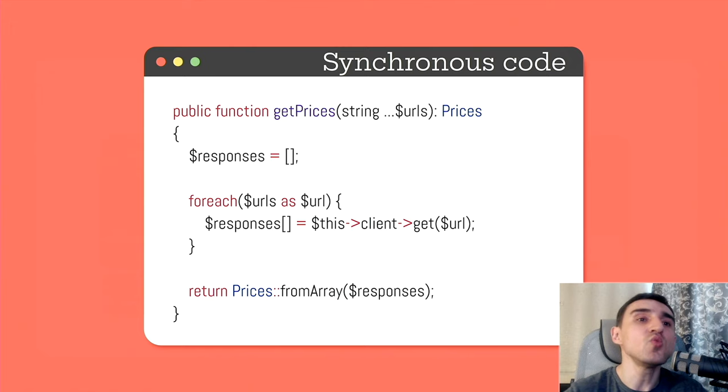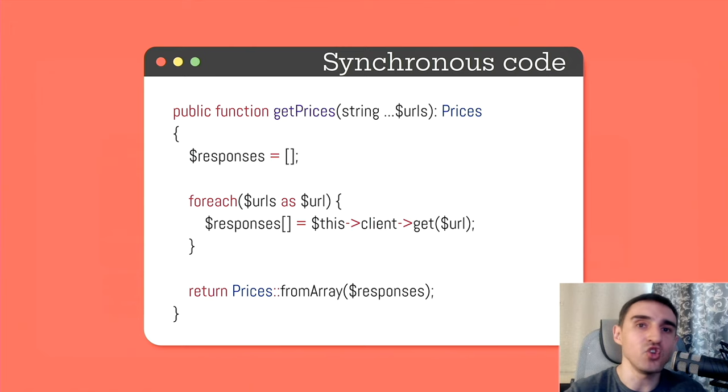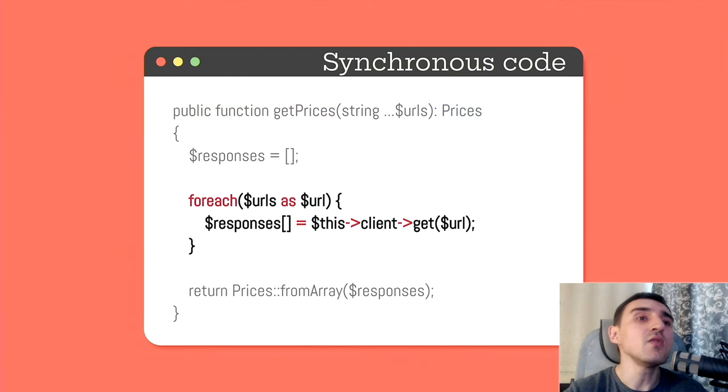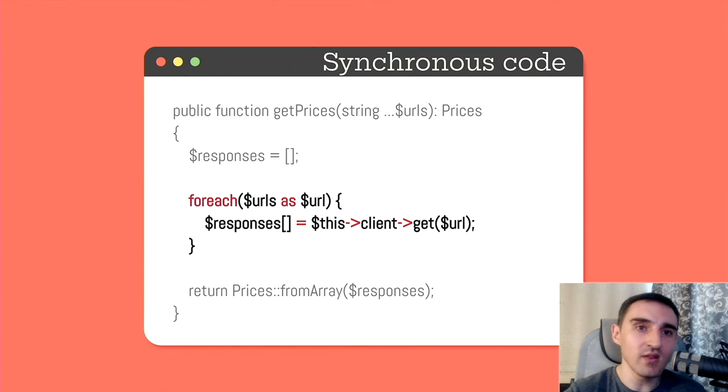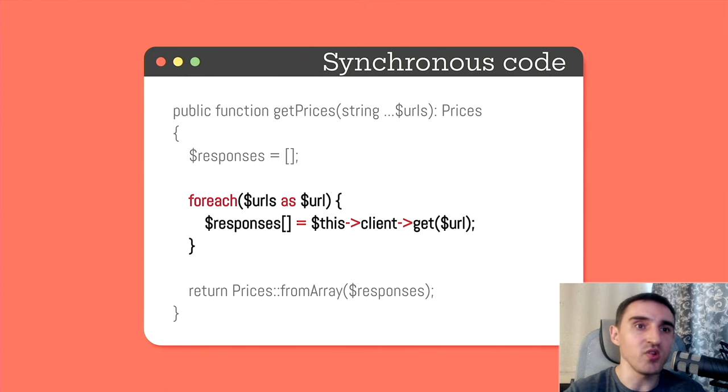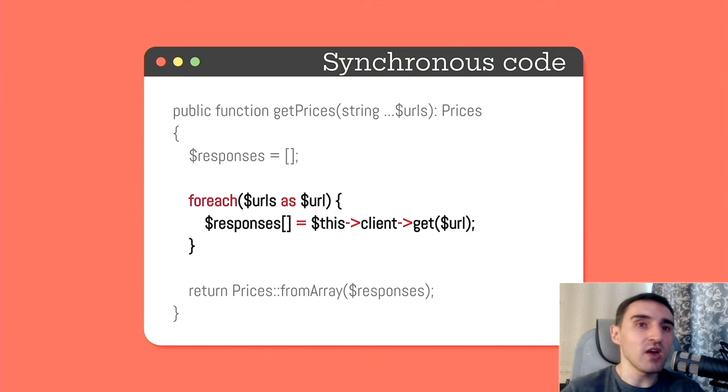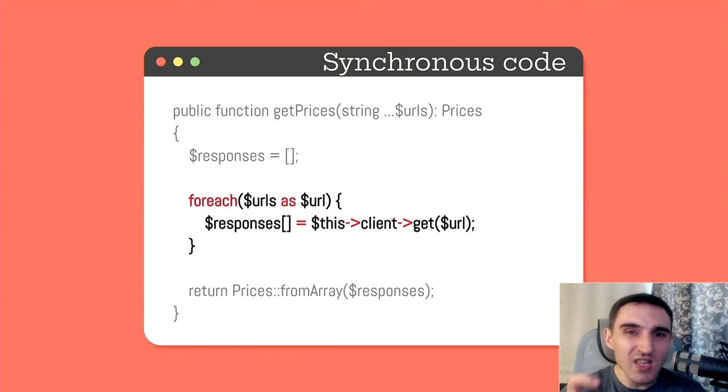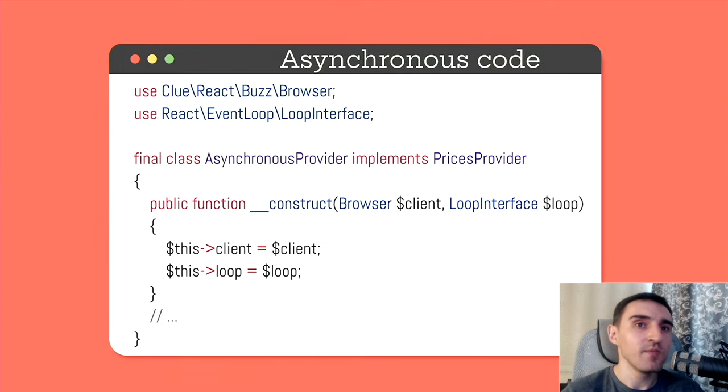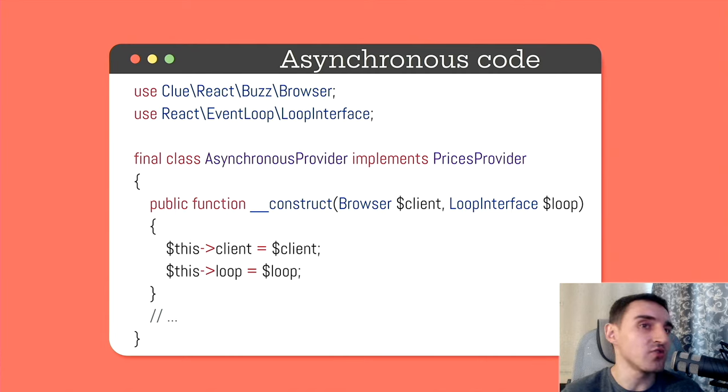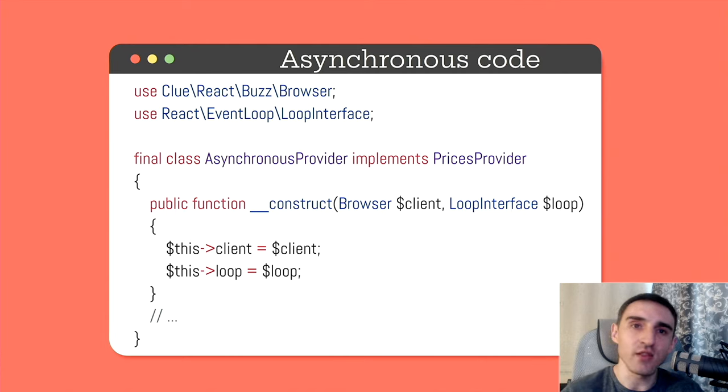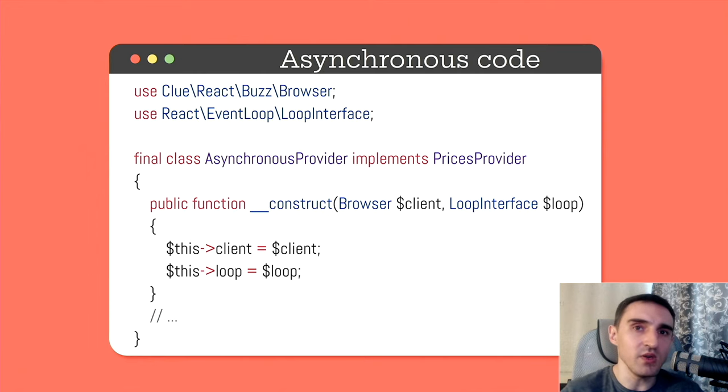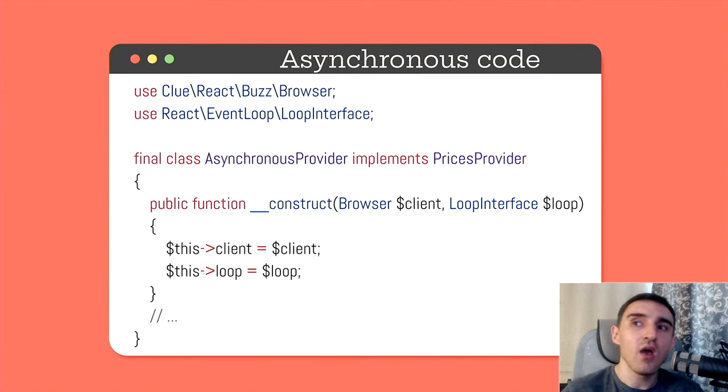Take a look at this code. This is some kind of component inside the application which provides the prices. Inside it uses Guzzle client and has a method that returns prices from a list of URLs. Under the hood we sequentially make several HTTP requests to provided URLs. Here in the loop each time the flow stops and waits until each HTTP request is executed.